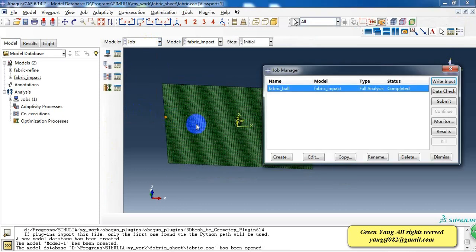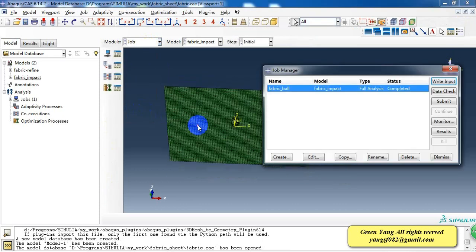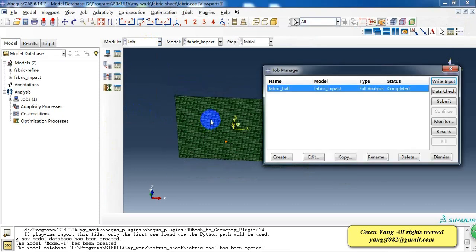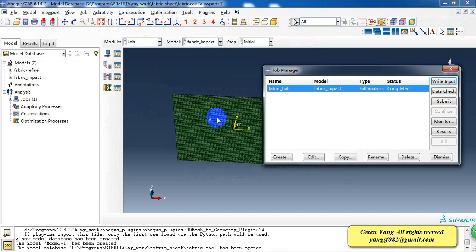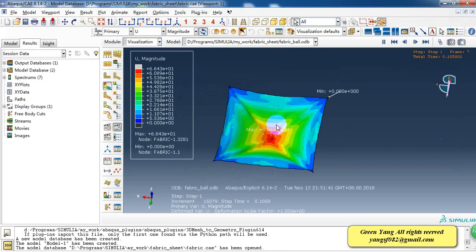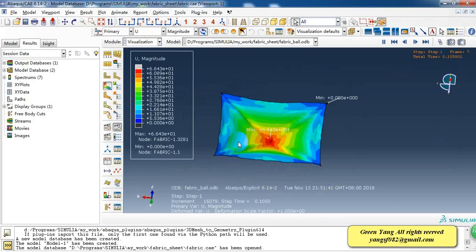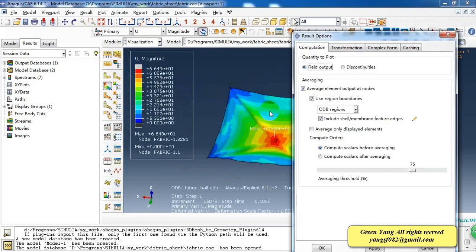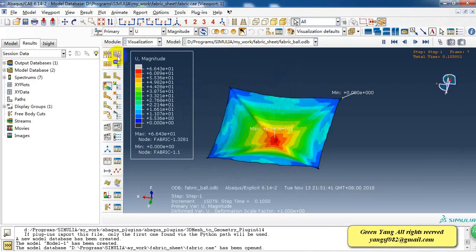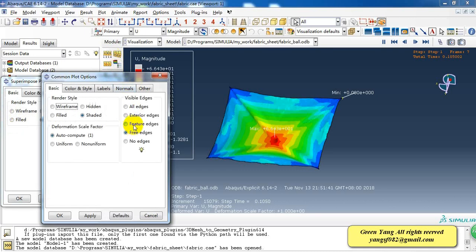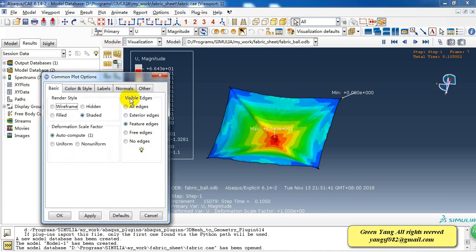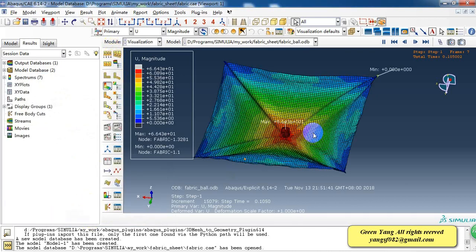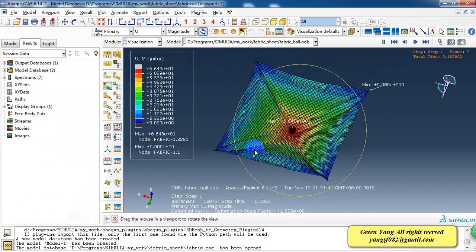Then we can create a job and submit it and wait until it's completed. Then we can share the results. I have turned off the mesh edge. So this is the result.